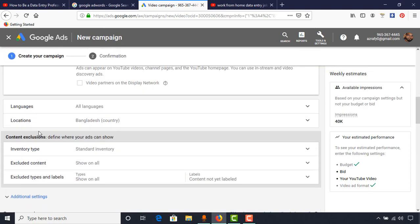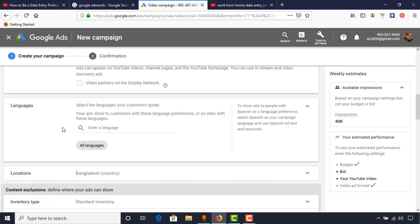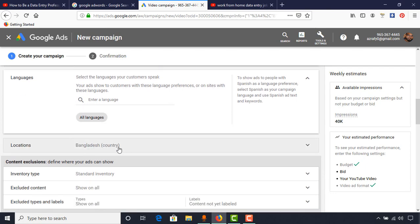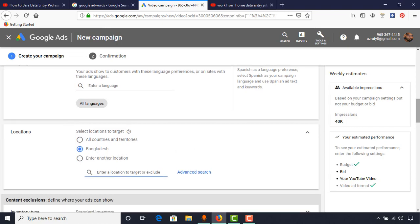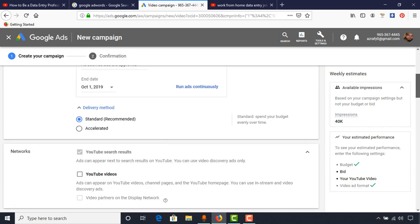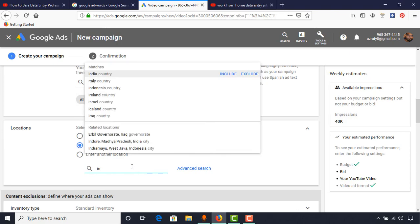Then we have to select the language — I'll select All Languages. For locations, Bangladesh is already selected since I am from Bangladesh. Now I want to add some other countries that are low-CPC based, so I'm going to add India.